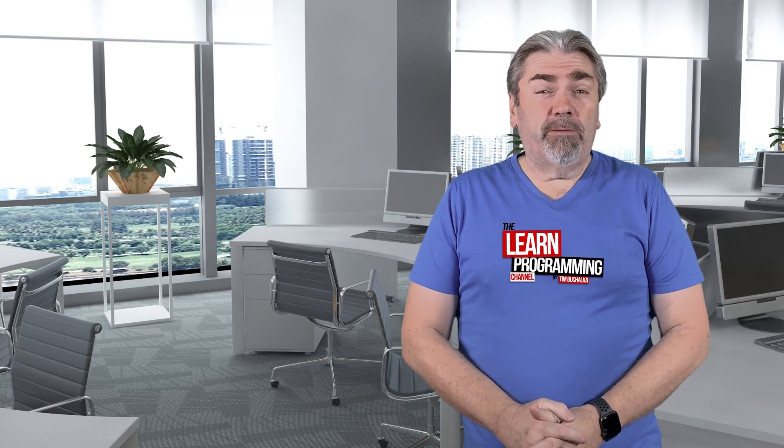So what courses do you need to take and in what order to become an expert programmer? Let's talk about that in today's video.